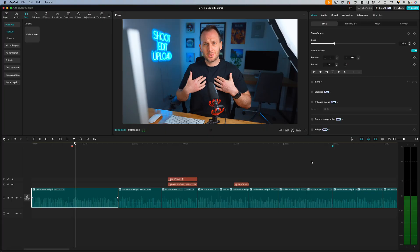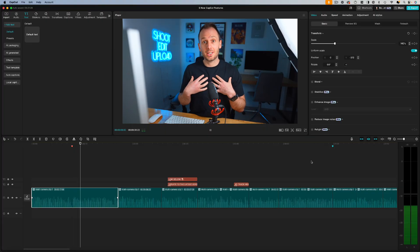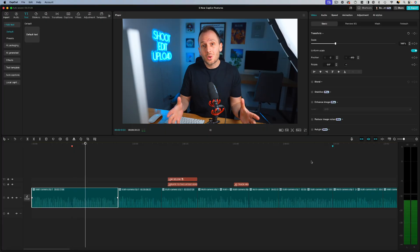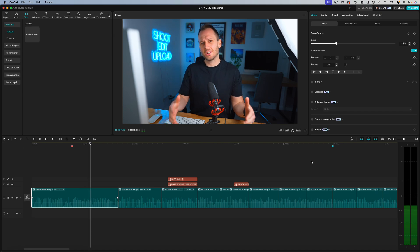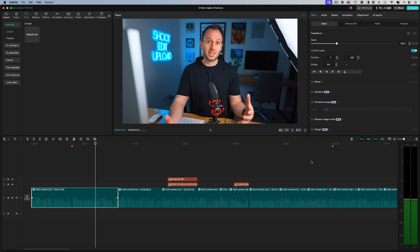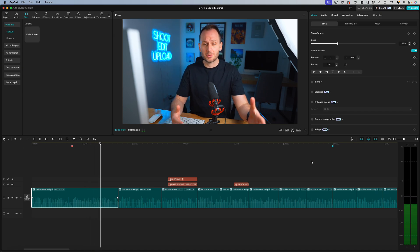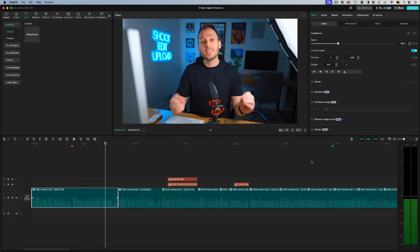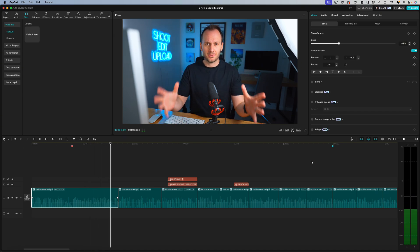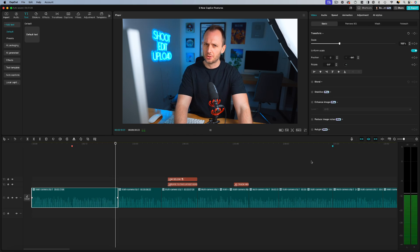While CapCut started out as a beginner editor, some of the latest app updates have moved it more into professional territory. And as someone who's been editing videos for 20 years, I now find myself using CapCut for 99% of my video editing projects. So in this video, I want to share five new features that experienced editors will love that CapCut have added to their desktop software recently.